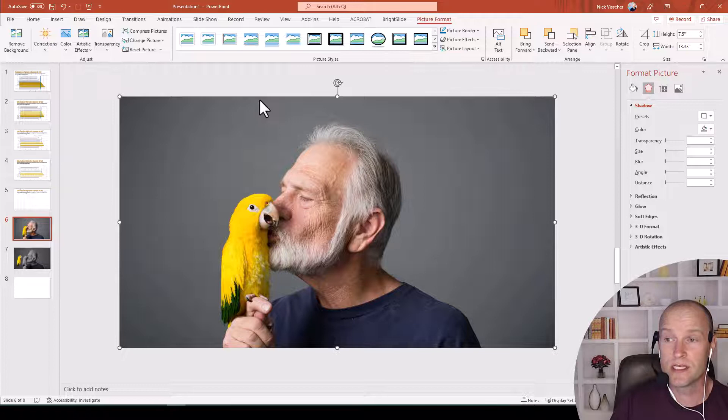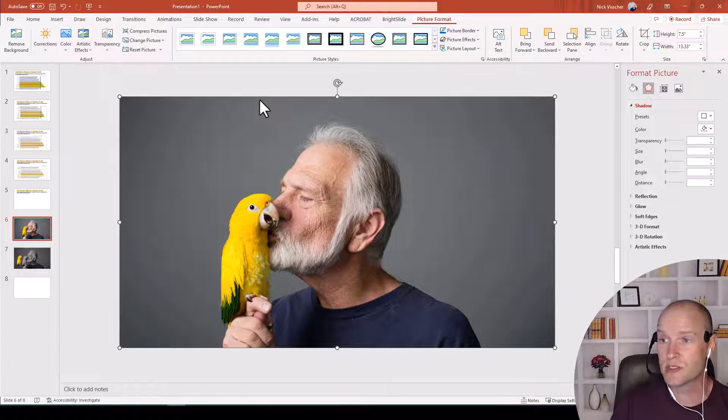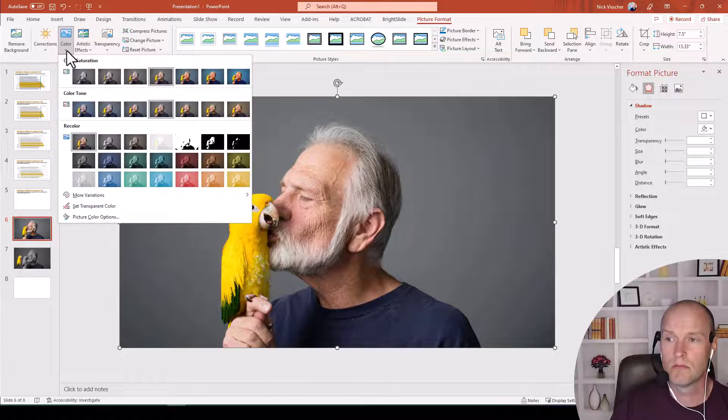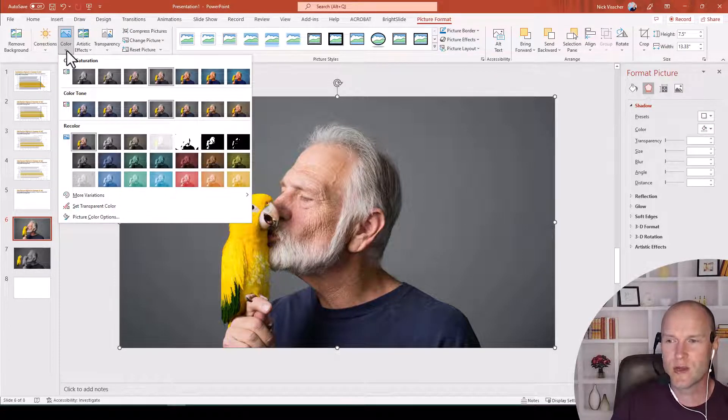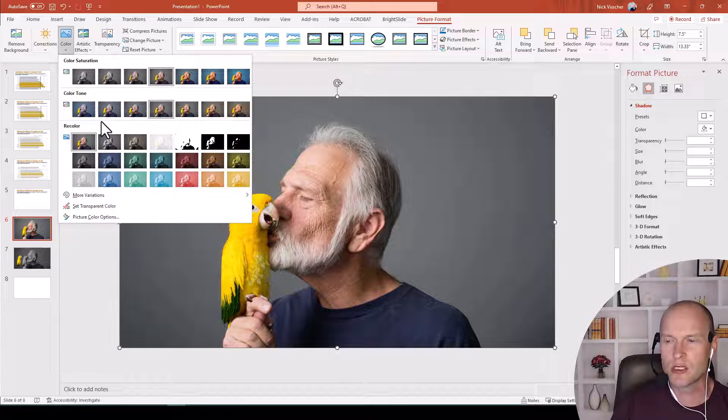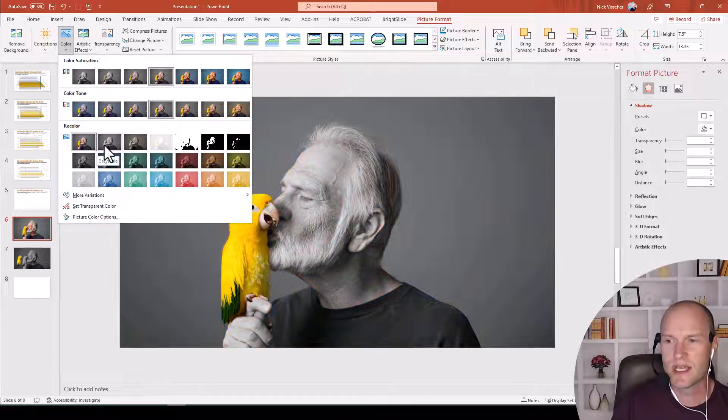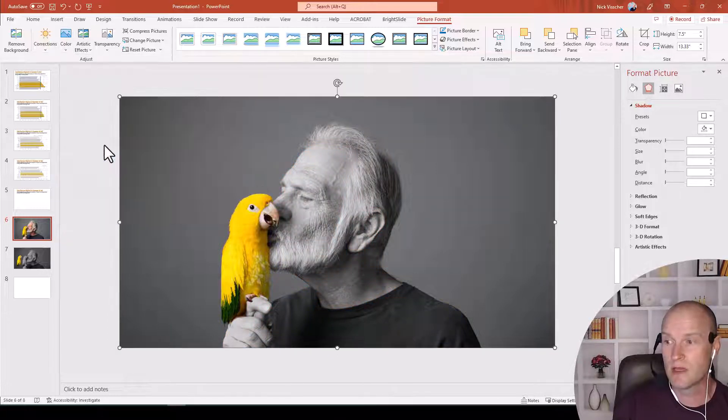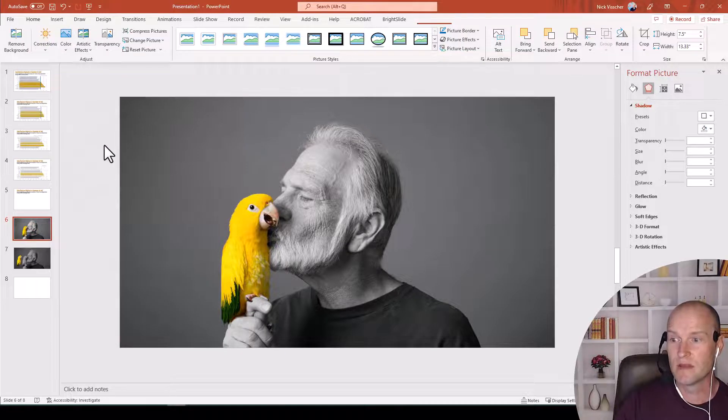And let's make this black and white. Just go up to the Picture Format, go to color. And then you get all these different saturations, recolor techniques, recolor options. This one is just a nice grayscale. And I'm just going to click on that. And the whole thing is grayscale.